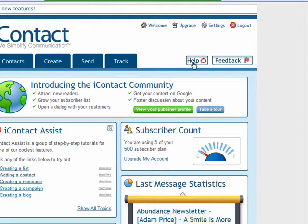I believe iContact is simpler than the other autoresponder programs out there in the market. I've tried GetResponse, I've also tried AWeber, and I've tried Constant Contact — which is more or less just a broadcasting platform where you broadcast emails out, not so much an autoresponder, but it does allow for surveys. The thing with iContact is it allows you to do the whole lot all from one platform, and it's very simple to use.